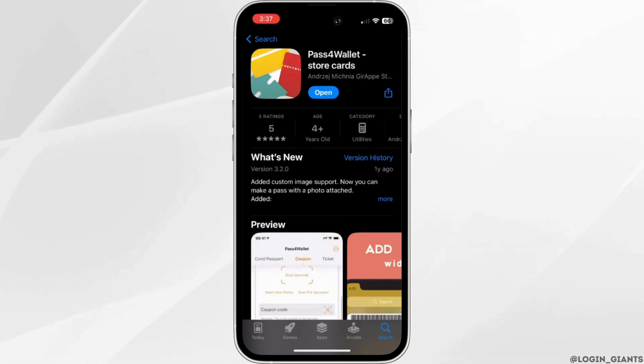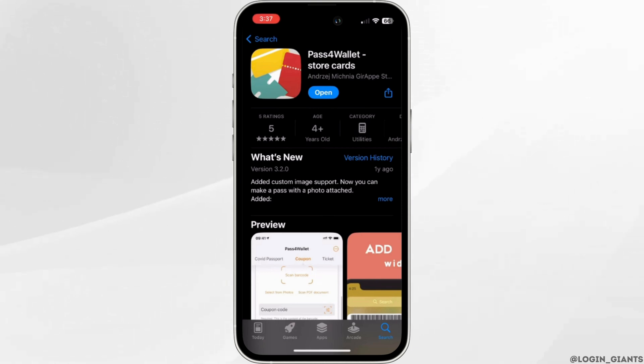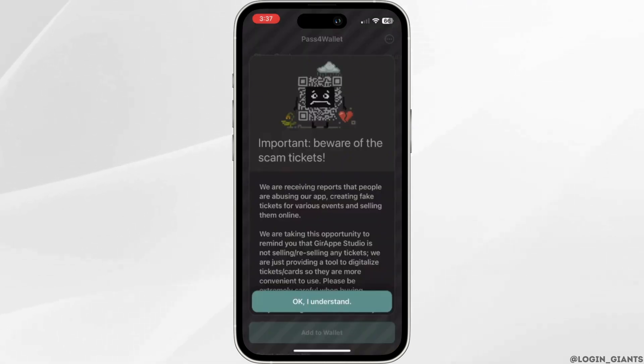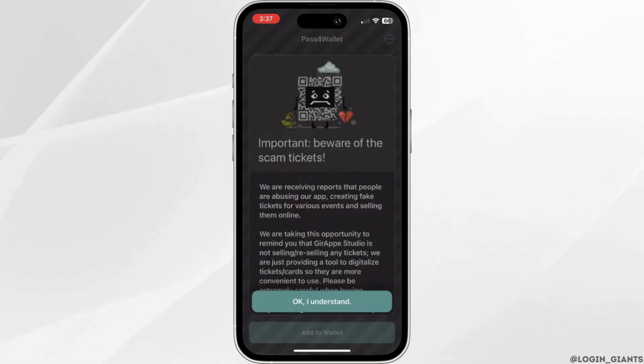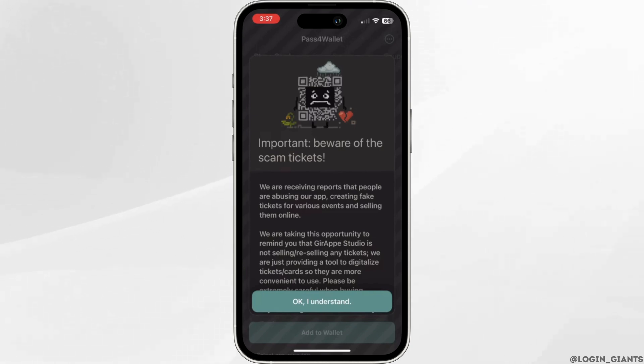Once it has been installed, click on Open. This interface will appear on your screen. Click on OK, I understand.